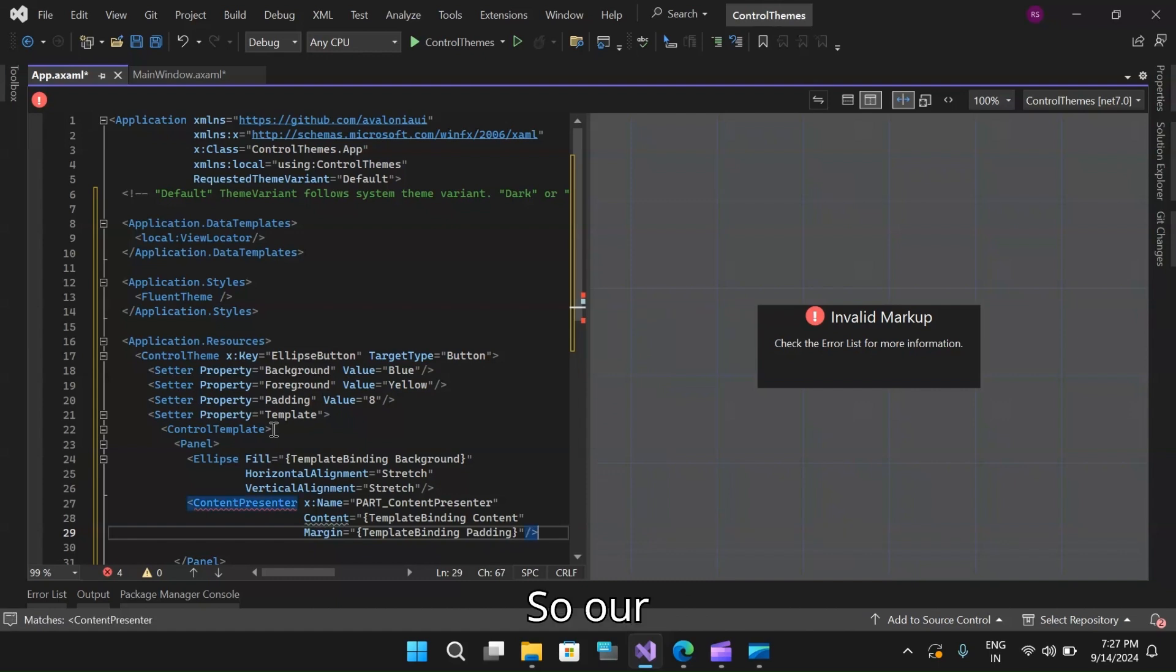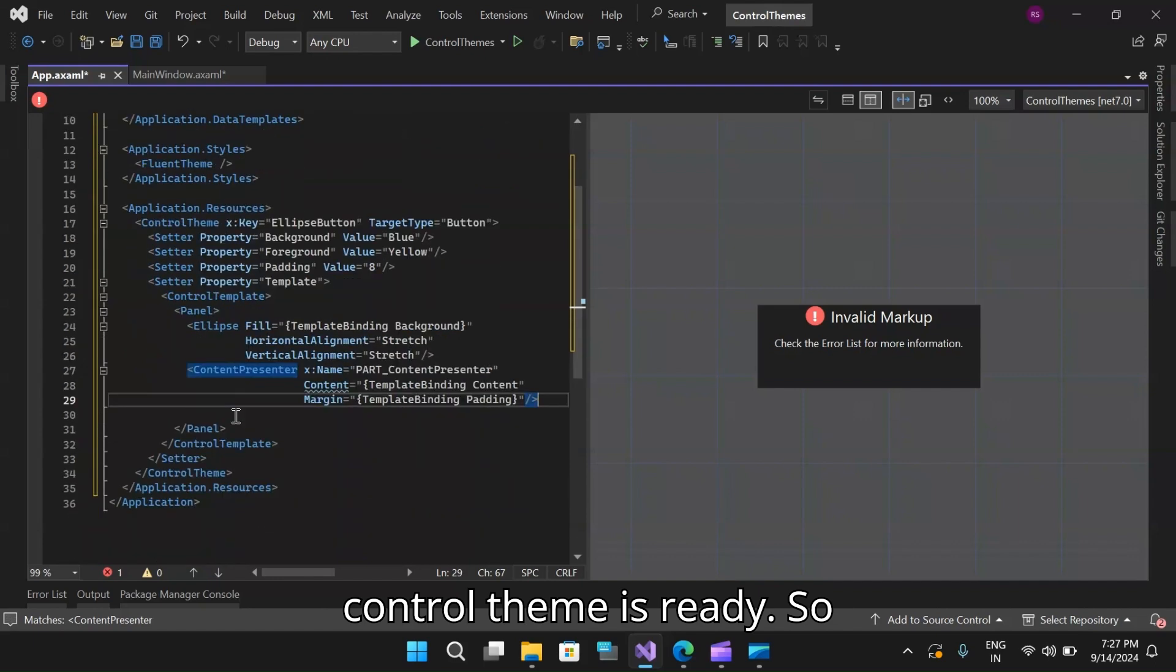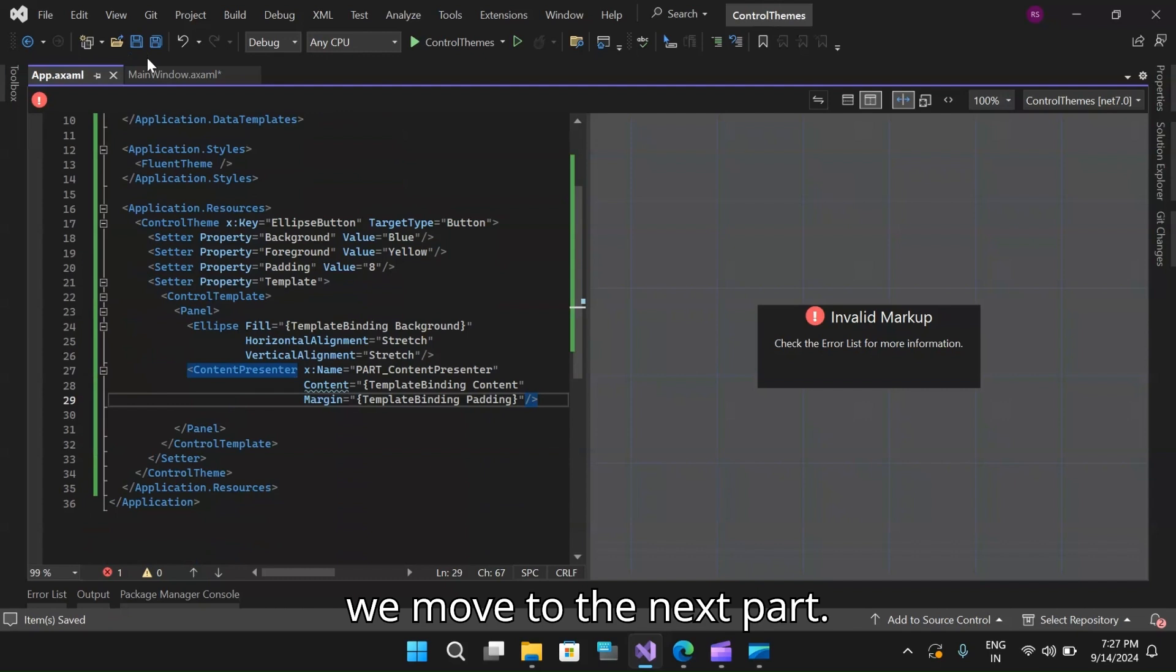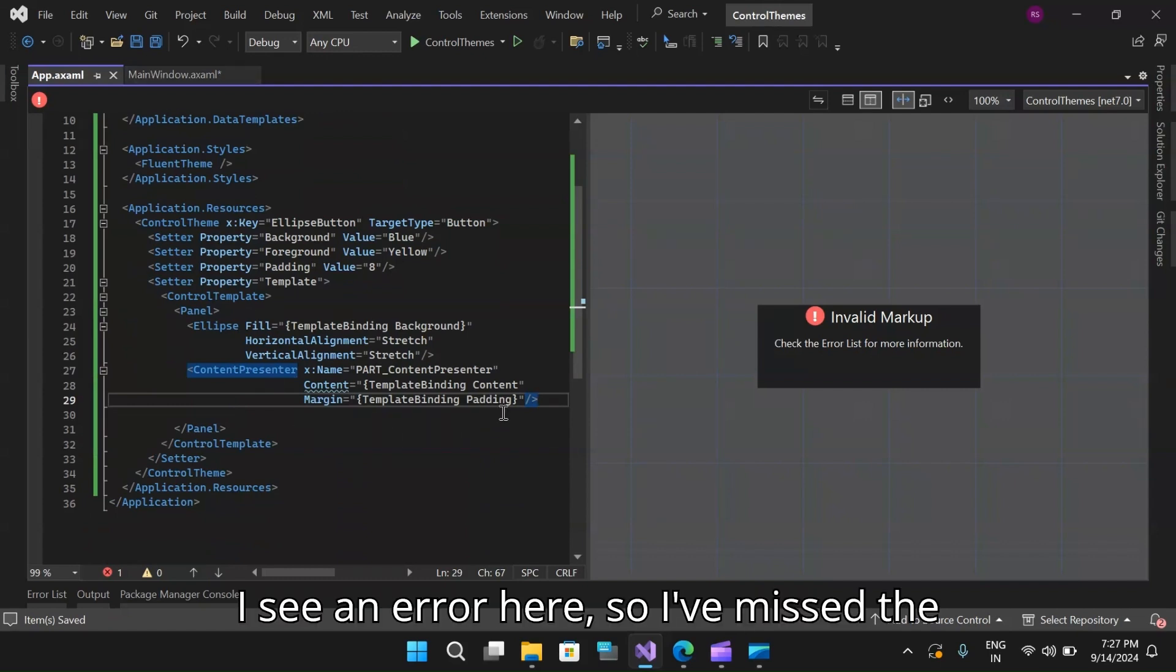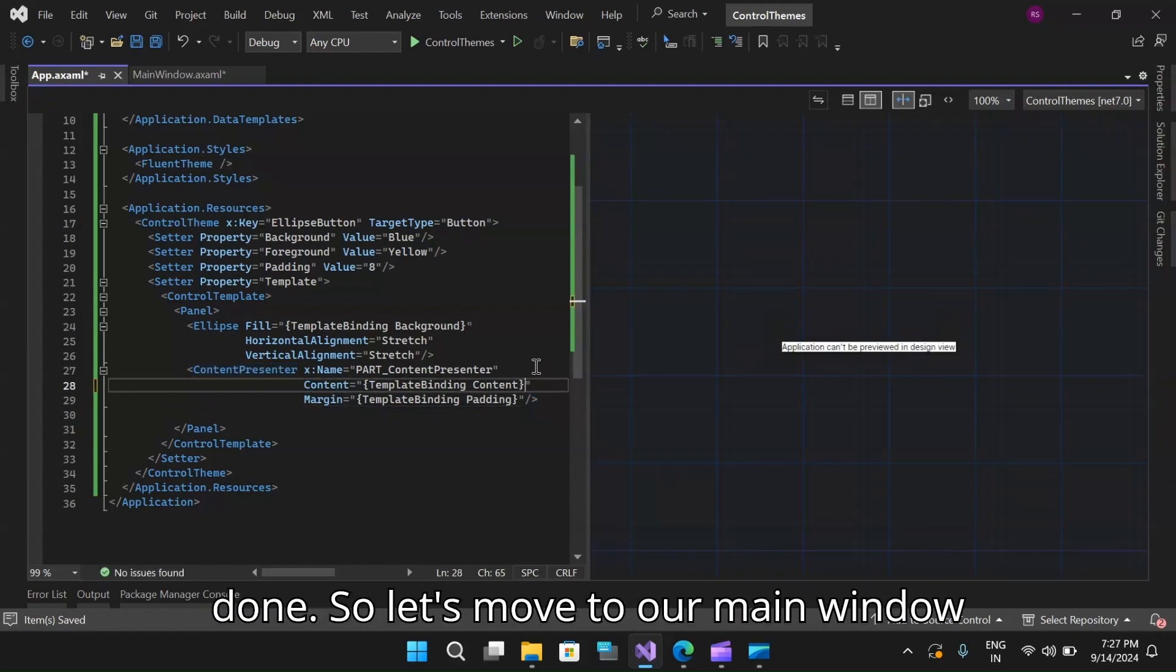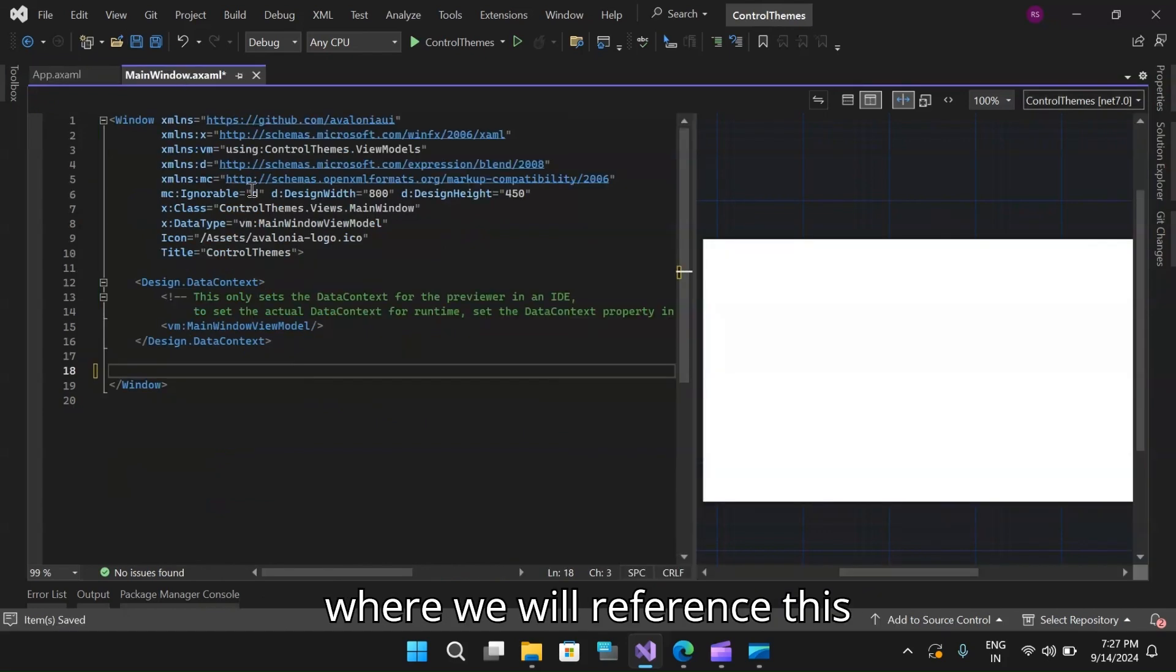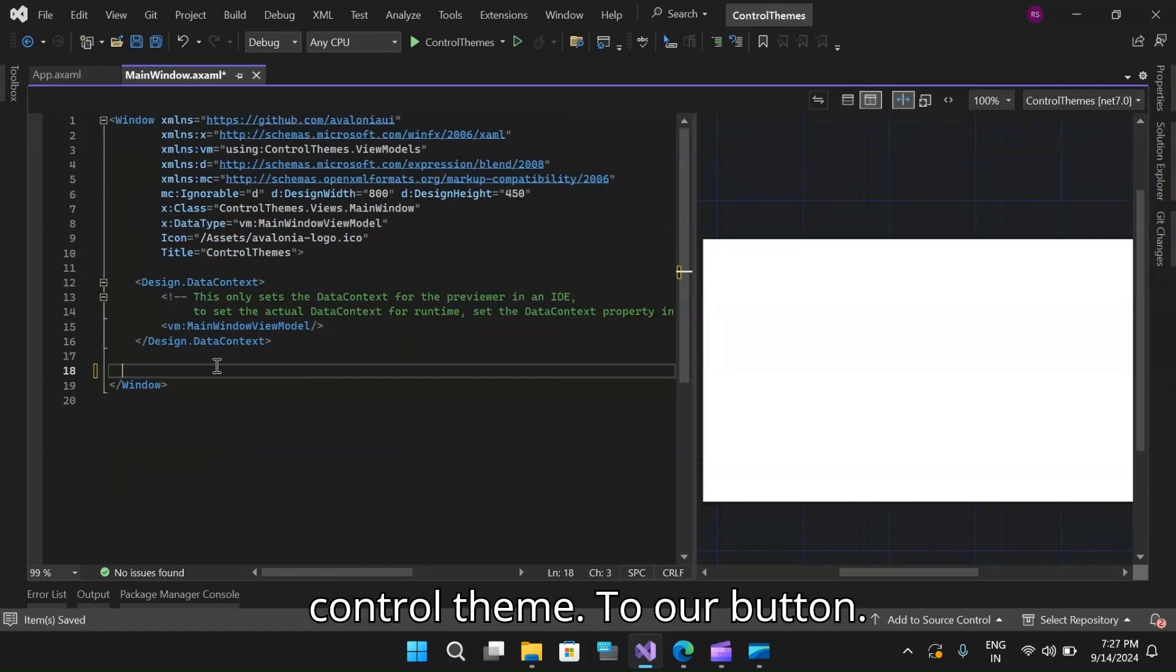So our control theme is ready. Let's save this before we move to the next part. I see an error here, so I have missed the closing tag. So yeah, that's done.